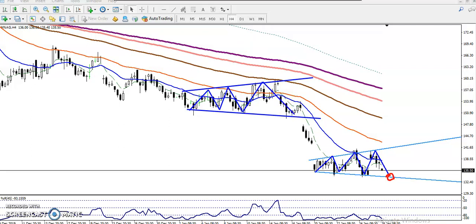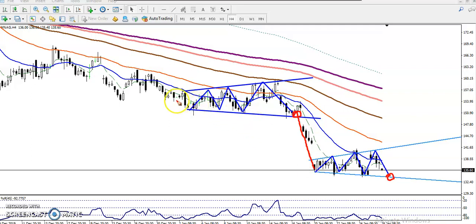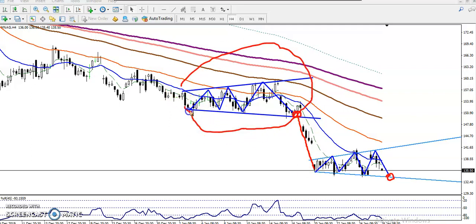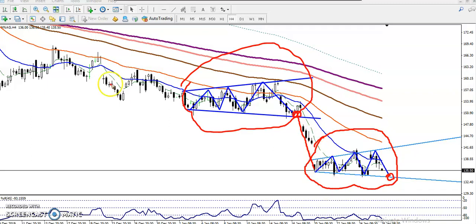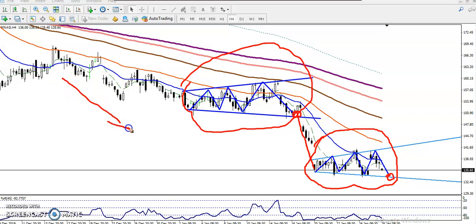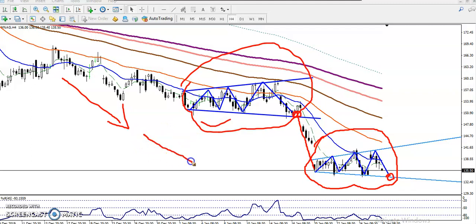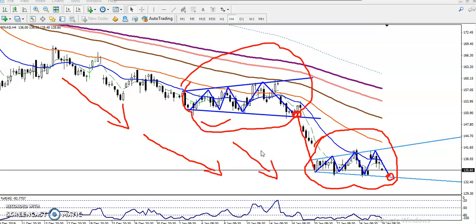After that, finally we have seen they broke this supporting line and price dropped down from this area. Right now they are forming the same pattern — that was our previous pattern, and right now the same pattern is forming in this area. Basically this is called a trend continuation pattern, confirming that the downtrend will continue toward the downside.